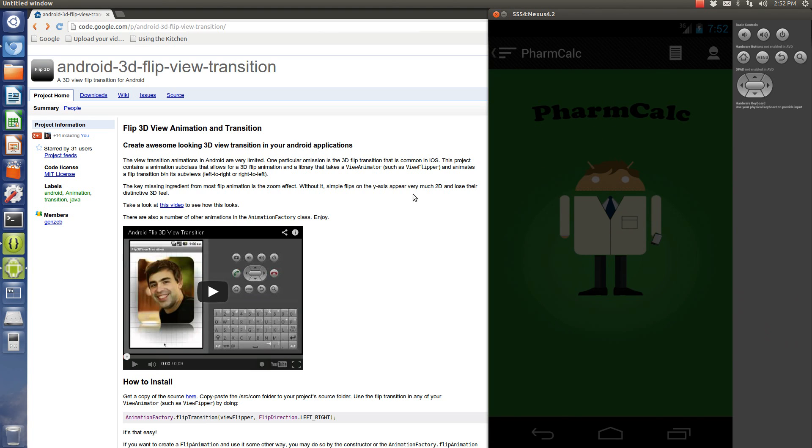Hi, my name is Andy. I'm going to be doing a tutorial today on how to do a 3D animation flip viewer in Android and a nice real easy library on how to do it.